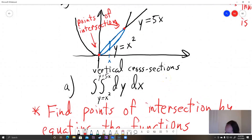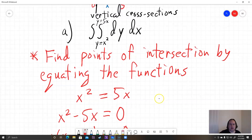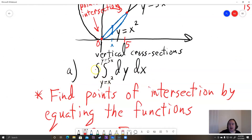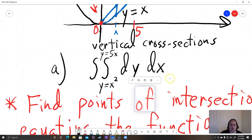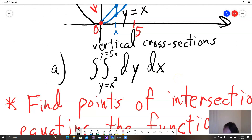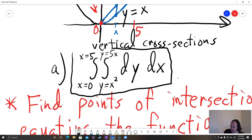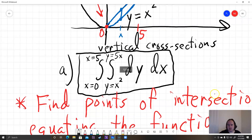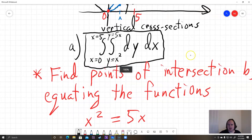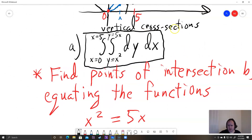We can now label those on the graph: x equals 0 and x equals 5. For the outer integral of the vertical cross-sections, we go from x equals 0 to x equals 5. That's our complete answer for part a. In the homework, they don't make you evaluate the integral — just set it up, since setting it up is the hard part. Actually doing the integral is the same as iterated integrals from the previous section.